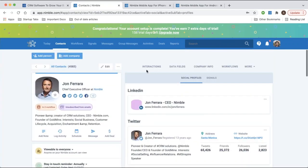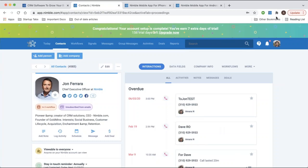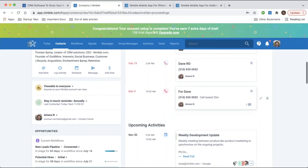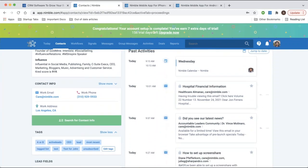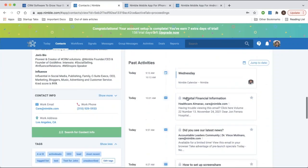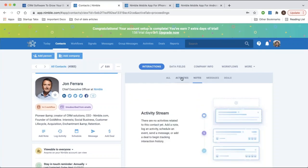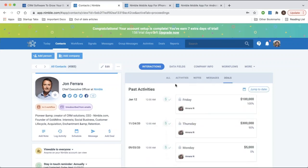On the right side of the contact record you'll see Interactions — a complete history of all interactions with this contact, including logged calls, calendar events, activities, and emails to and from this contact. This also includes any notes you've logged, Twitter messages, deals, etc. You can use individual tabs to view specific insights, events, and activities, or view all to see a chronological view.